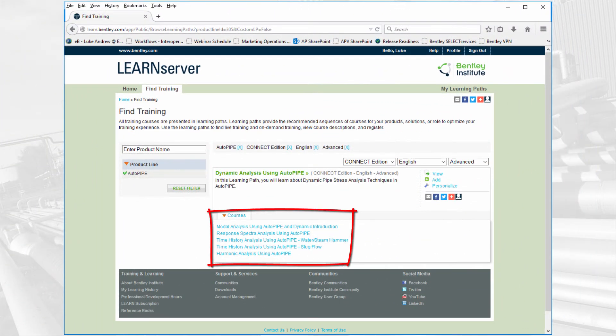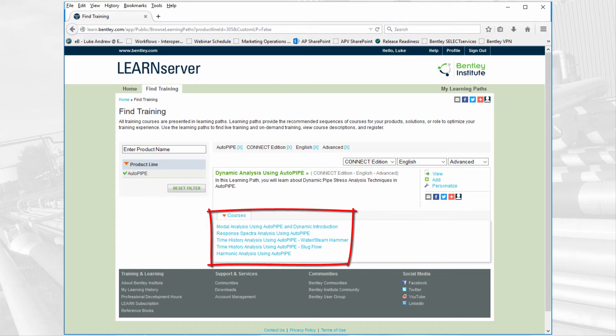If you'd like to learn more about this feature and many others that AutoPipe has, go to Bentley's Learn server for all the AutoPipe training content that Bentley has available at learn.bentley.com.